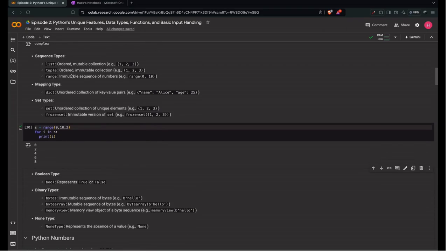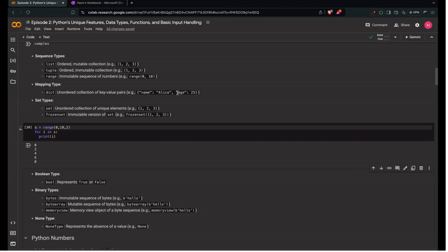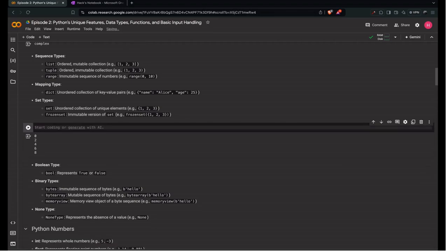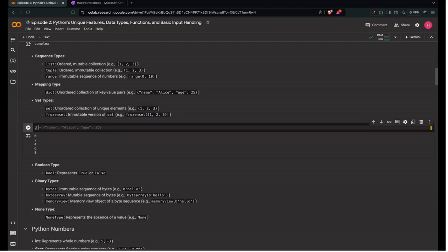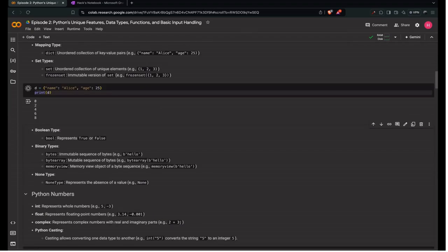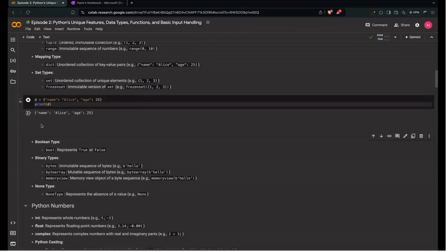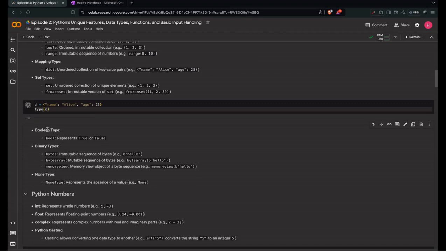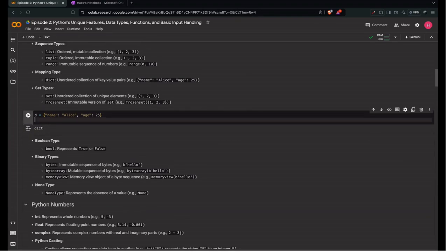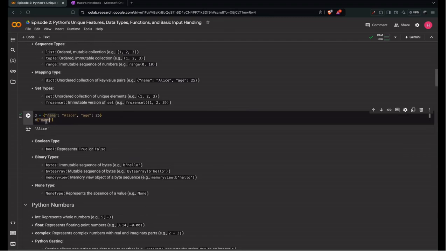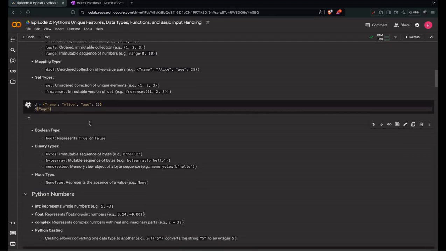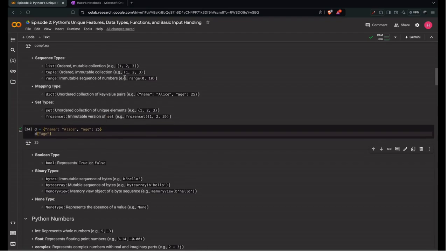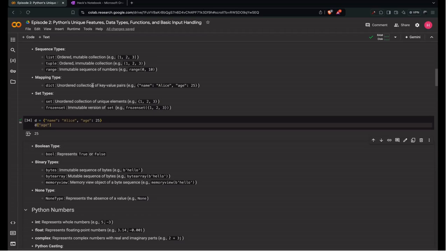Next we have mapping types. Mapping types are unordered collections of key-value pairs. Example: the key is name and value is Alice. For age, key is age and value is 25. Let's define a dictionary d equals {'name': 'Alice', 'age': 25}. Type of d gives dict, which is dictionary. How do we access these keys? We specify d of 'name', then it prints Alice. If we say d of 'age', it prints 25. The key maps to the value. This is also an unordered collection of key-value pairs, meaning it can't preserve the order in which insertion is done.